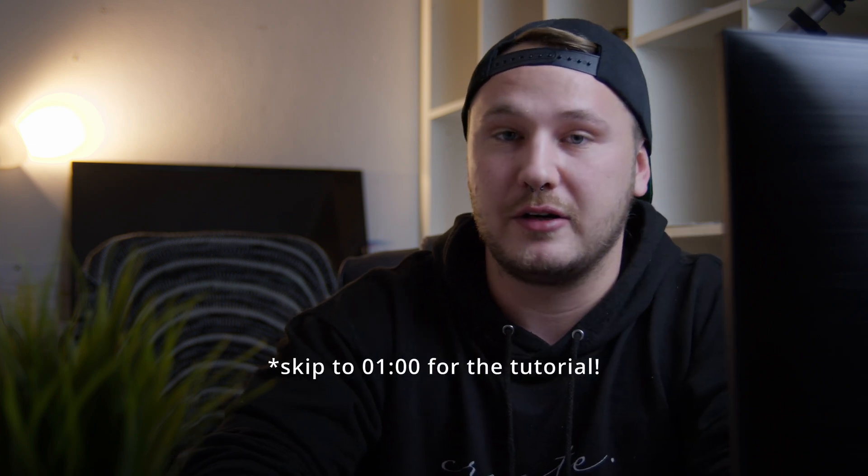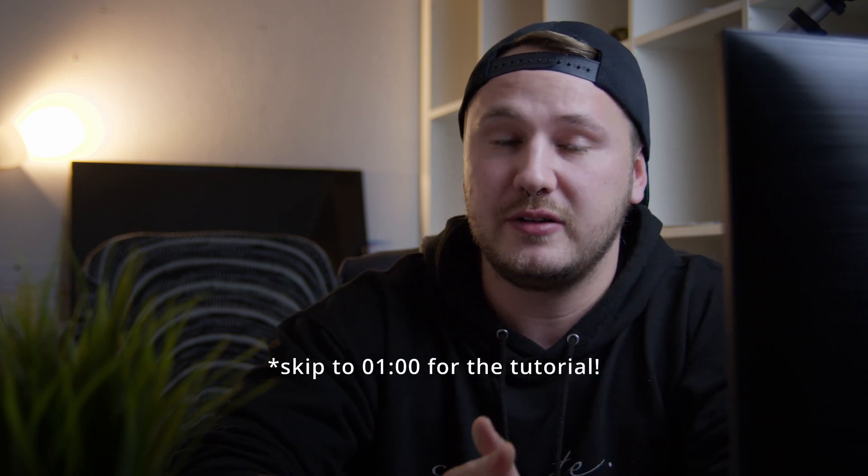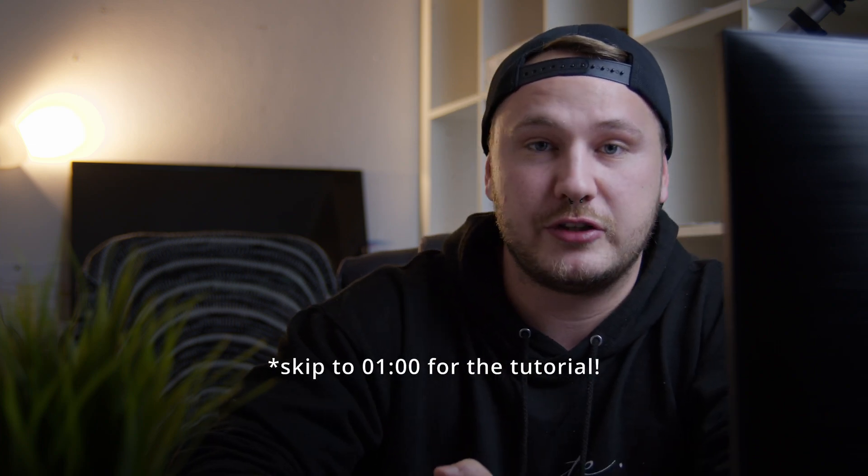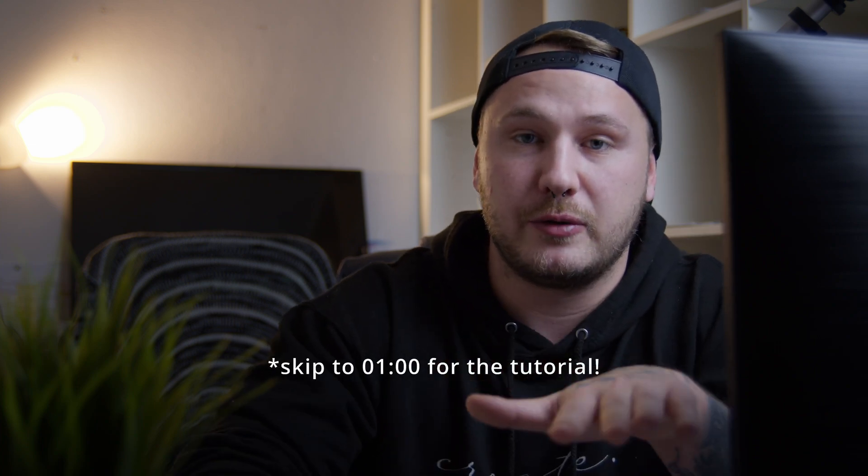So I recently had the idea of doing a completely new series here on this channel, but don't freak out just yet because it's still going to be DaVinci Resolve content and you're still getting your regular tutorial every Tuesday. Nothing's changing for you.